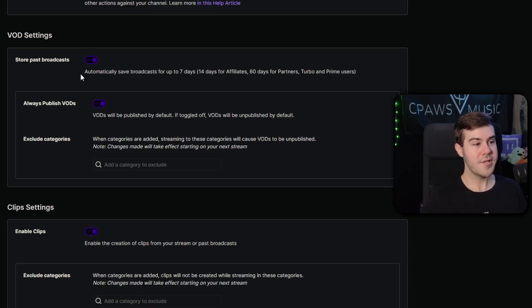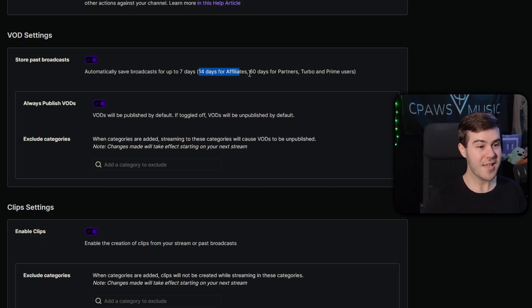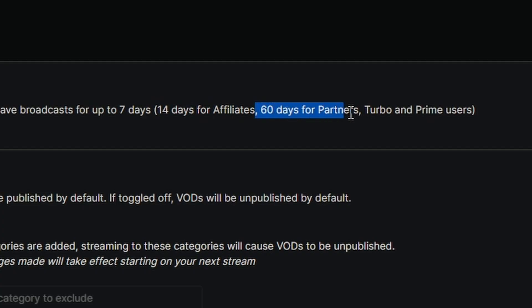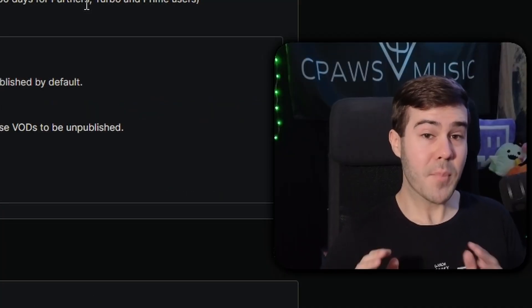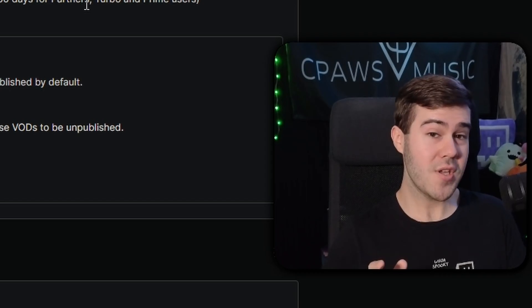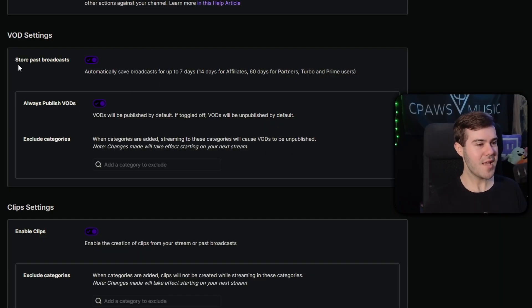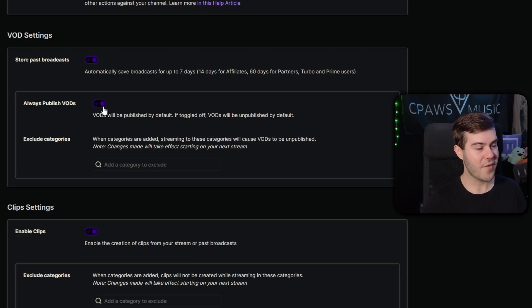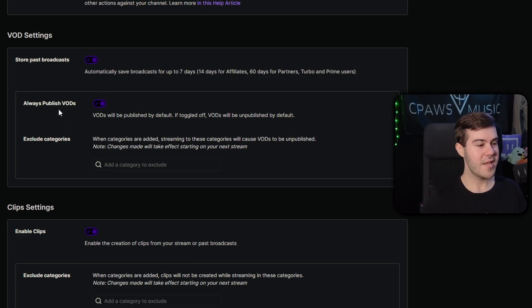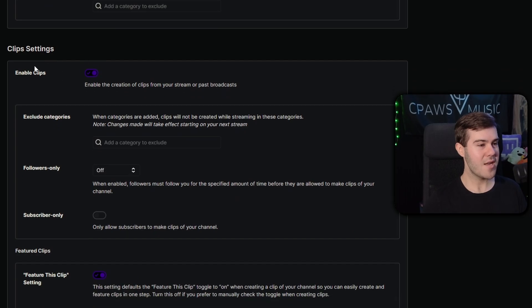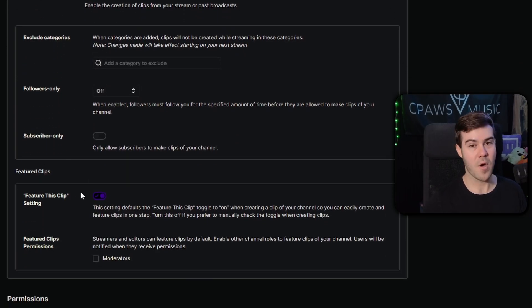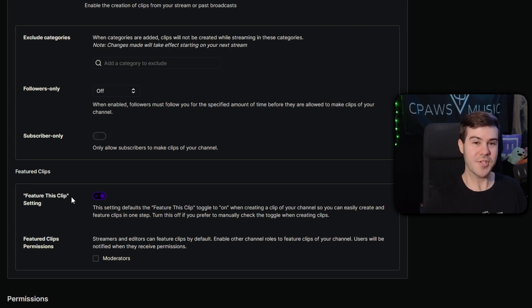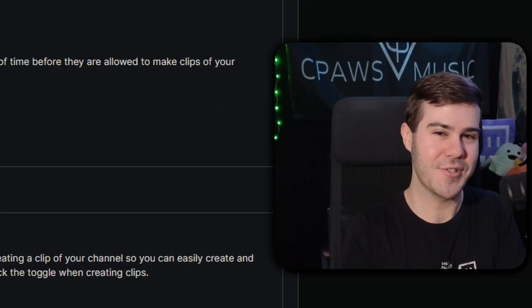So once you enable this setting, it will automatically save your streams for up to seven days, two weeks for affiliates, or 60 days for partner, turbo, and prime users. But if you want to save your streams permanently, I'll show you that in just a second. So make sure to enable store past broadcast as well as always publish VOD so that way your viewers can see your past broadcast as soon as you end your stream. Then you can scroll down and enable clips, as well as other settings here if you want, including the feature this clip so you can shove your content down your viewers' throats.